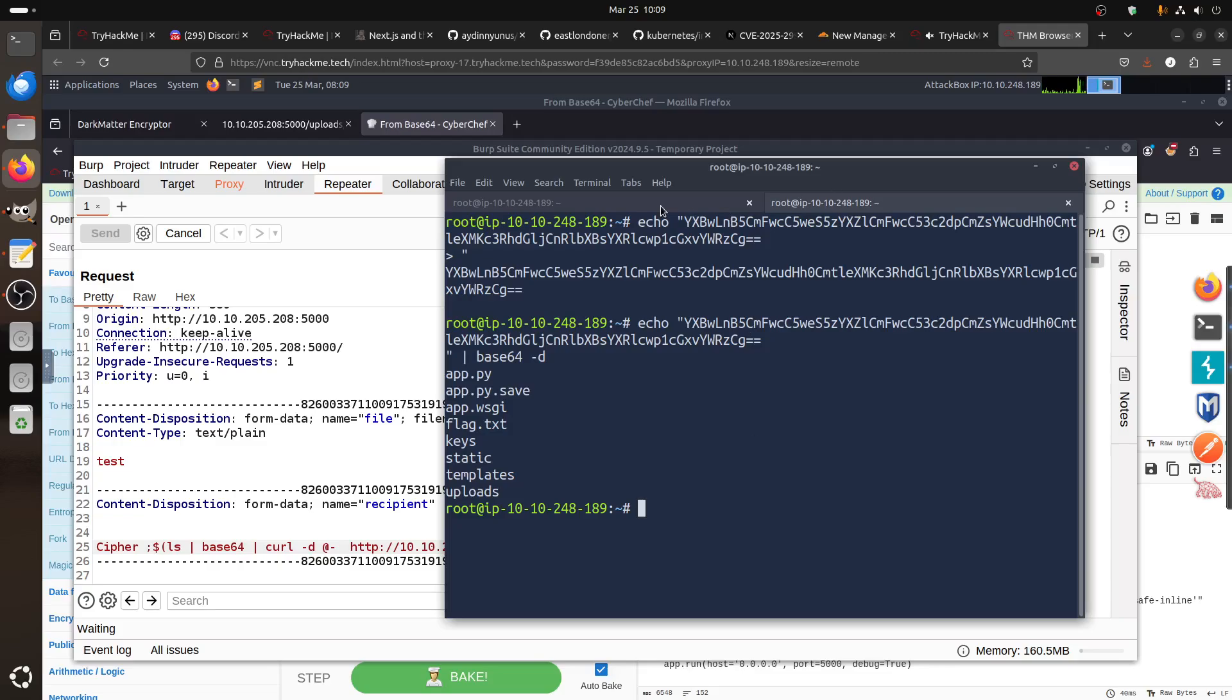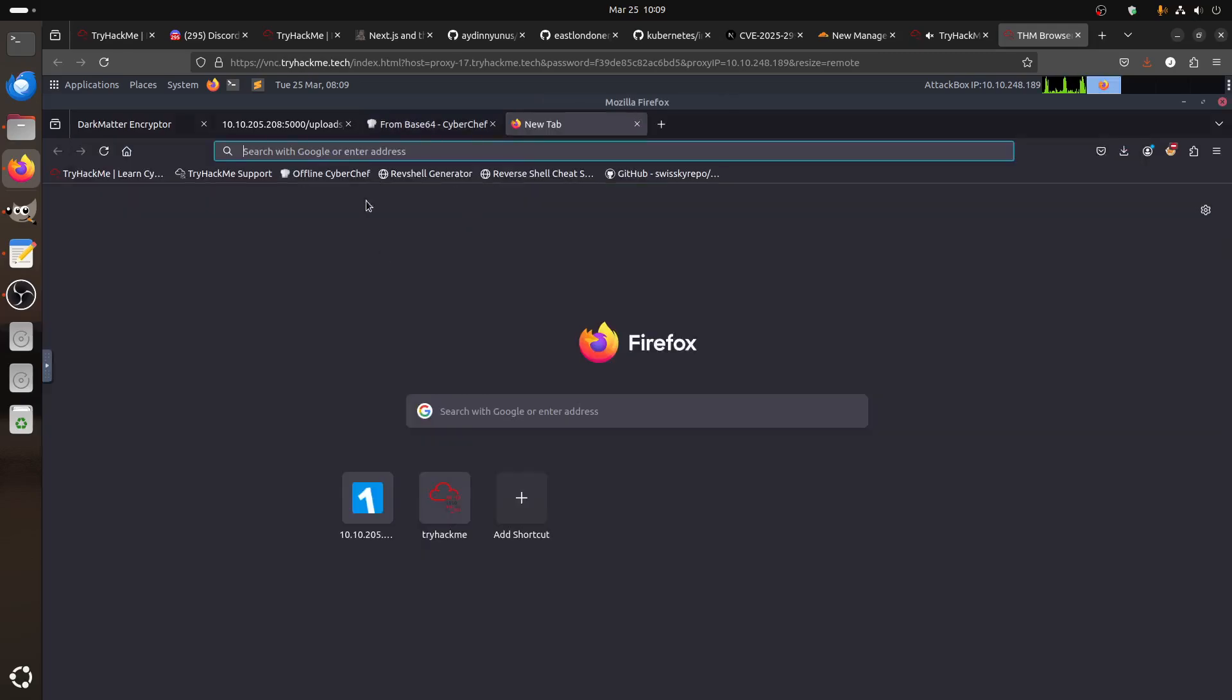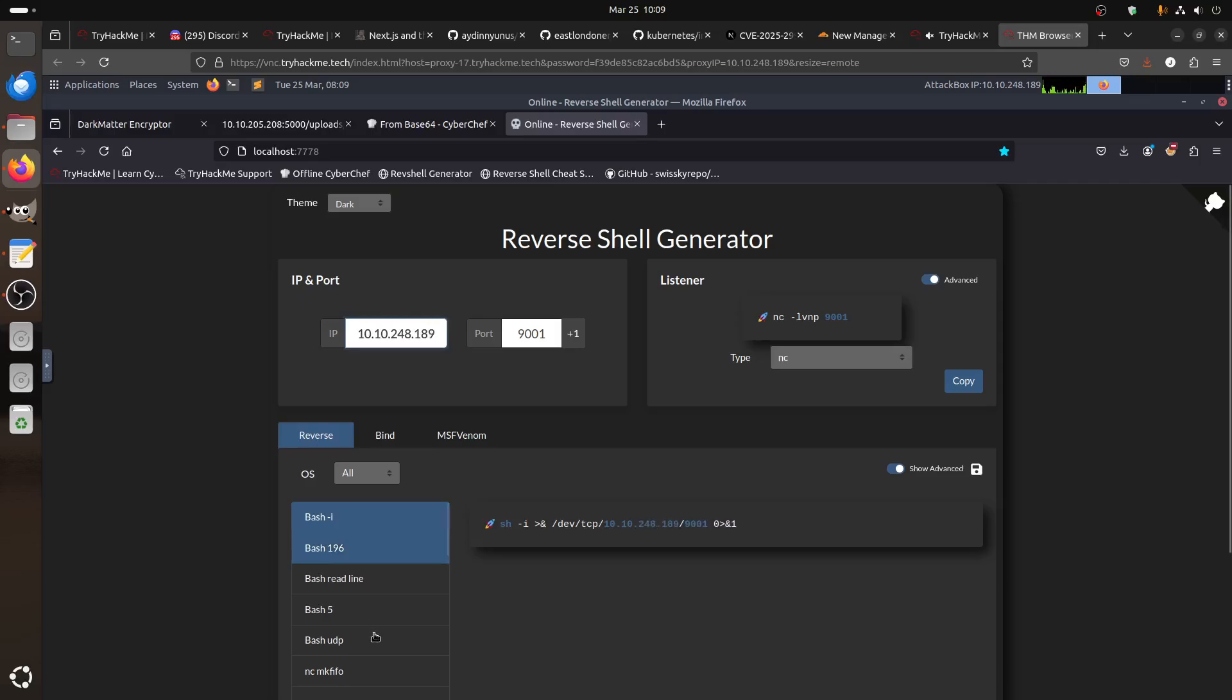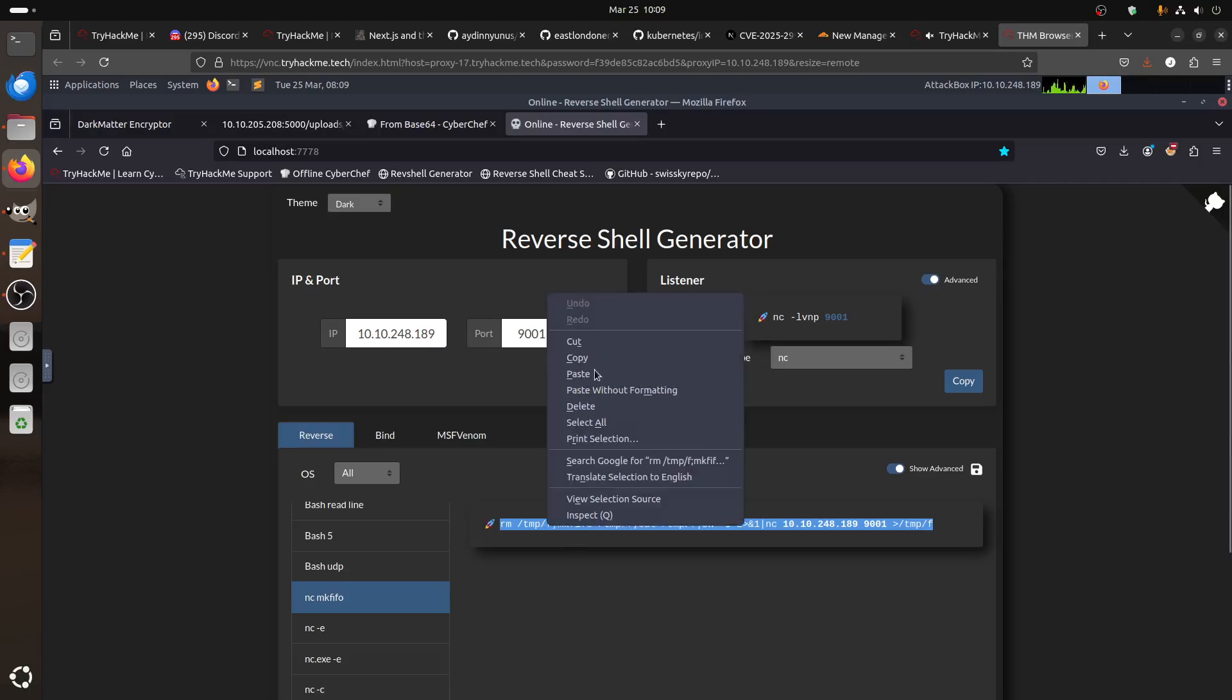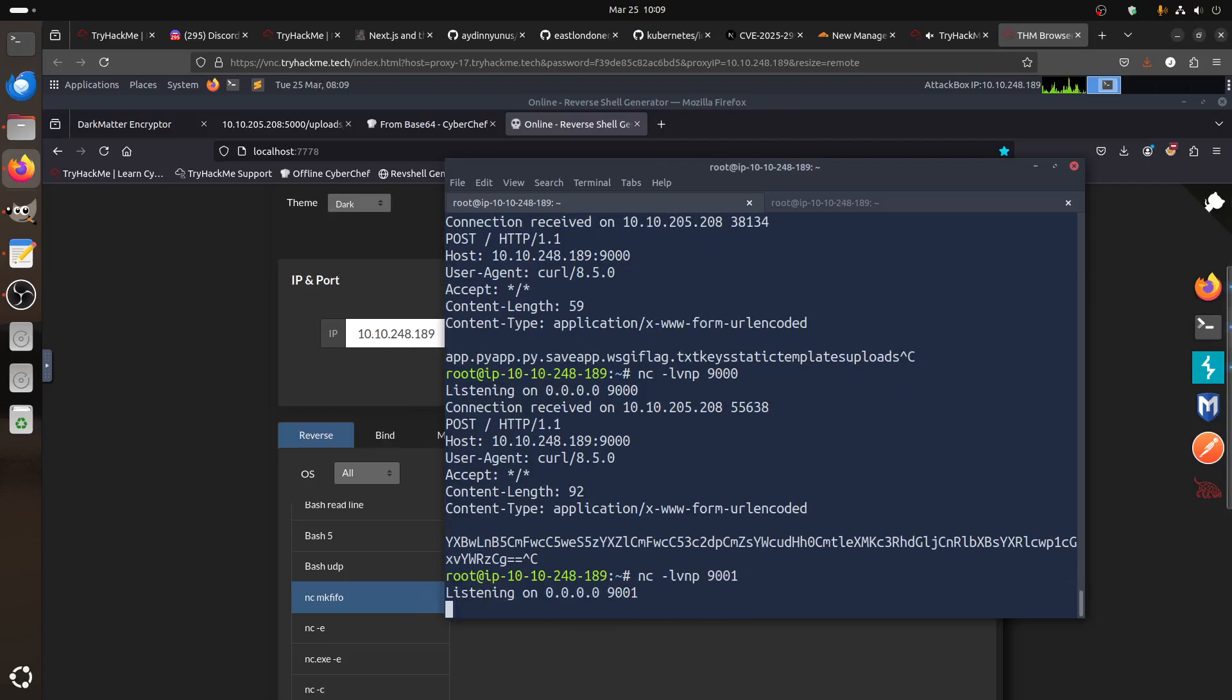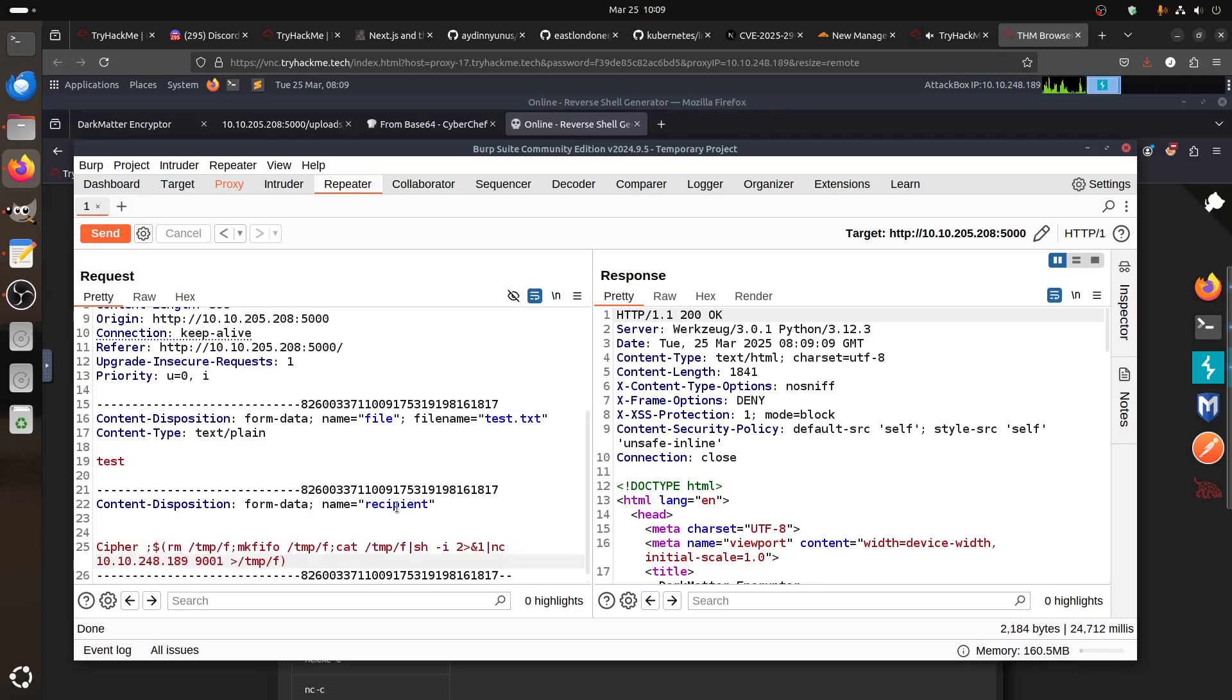So let's get reverse shell. Let's make my port 91. Let's use my IP, it's 248.189. And then let's use the one that always works, this one. Let's go to my nc and put it on 91, and then we go to our Burp Suite.